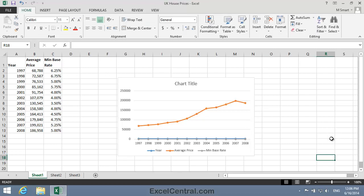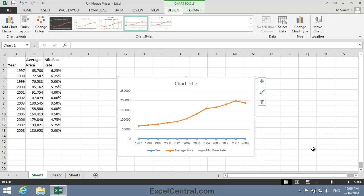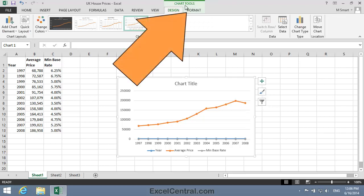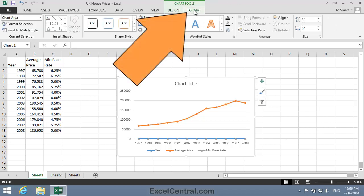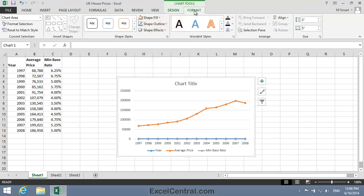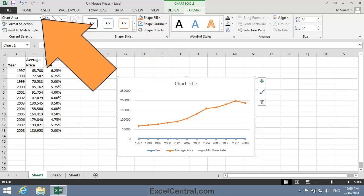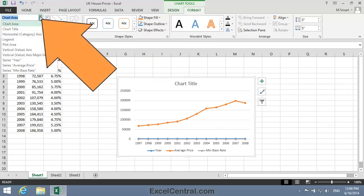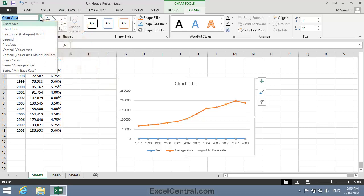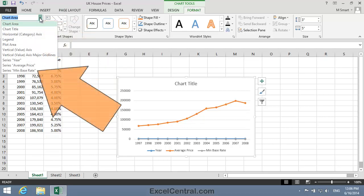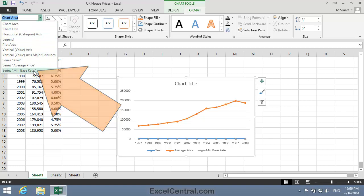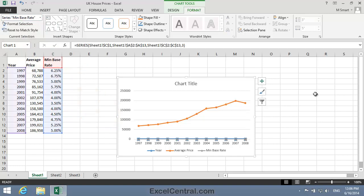To do this, first activate the chart, if it's not already activated, by clicking just inside the border. Then click Chart Tools Format on the Ribbon. And in the Current Selection group, you can see that there's a drop-down list showing all of the elements in the chart. I'm going to choose the Min Base Rate Series. And when I click, the Min Base Rate Series is selected.